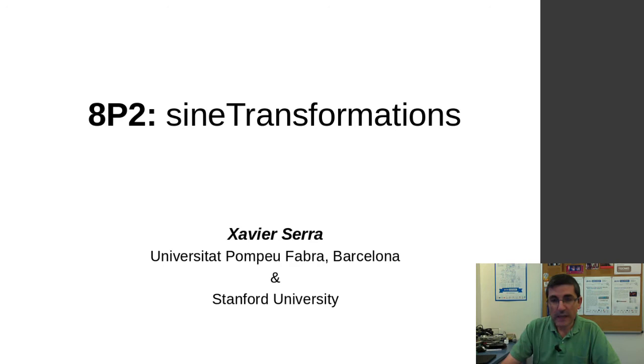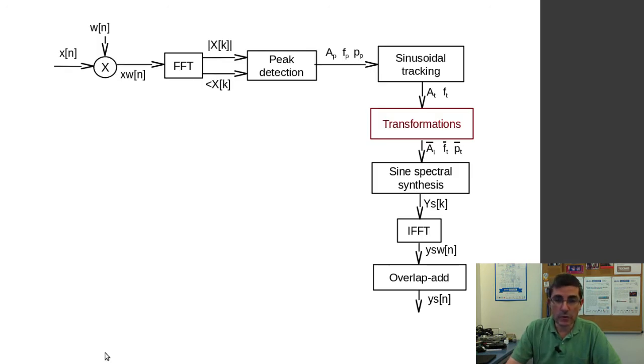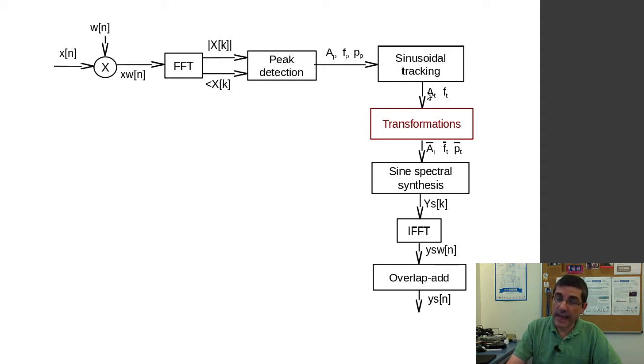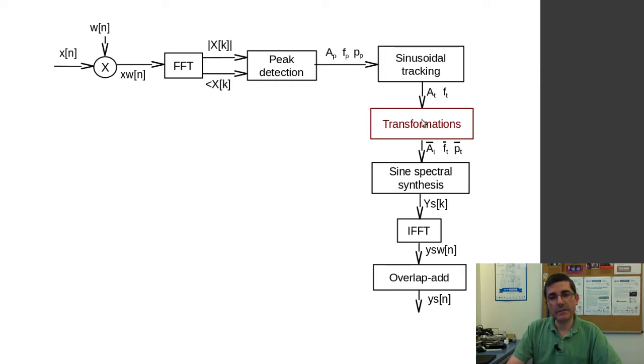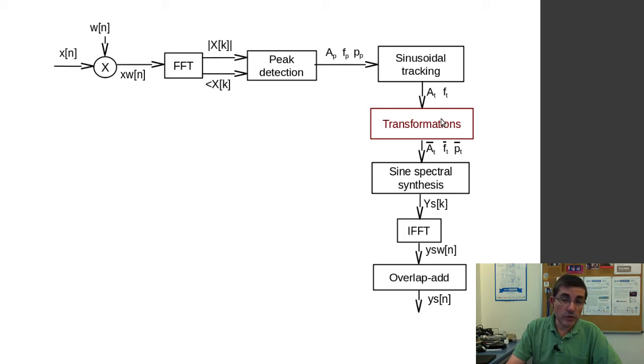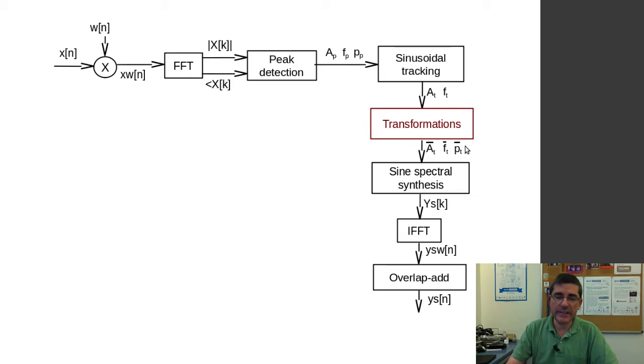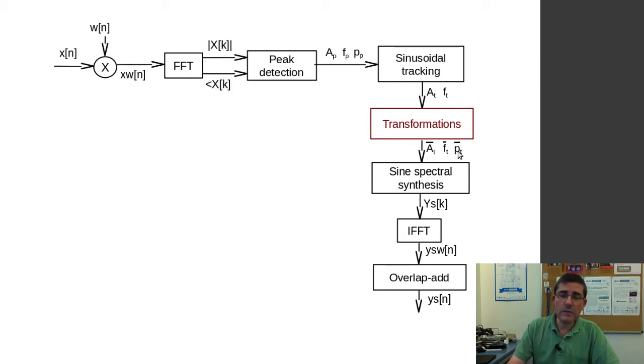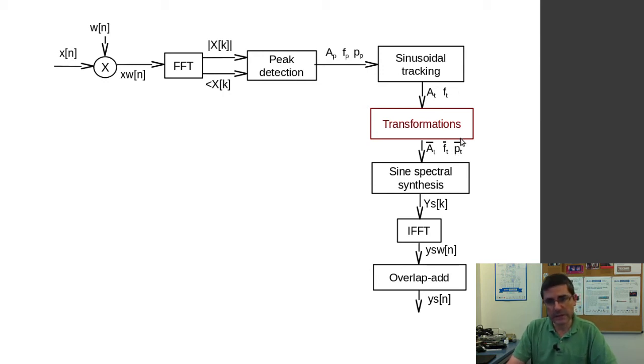So we are actually going through this block diagram, this is the block diagram of the analysis synthesis of the sinusoidal model. From the output of the sinusoidal model, by just taking the amplitude and frequencies of the sinusoids, we are applying some transformations to them and then resynthesizing the sound. If you notice here, the phase information of the analysis is not being used. Most of the transformations require to regenerate the phases because we are changing time, we are changing the frequency, and therefore it affects the phase.